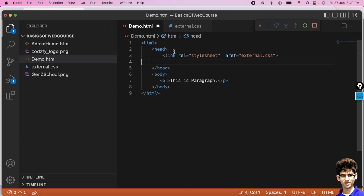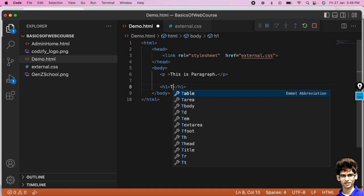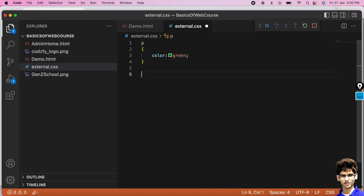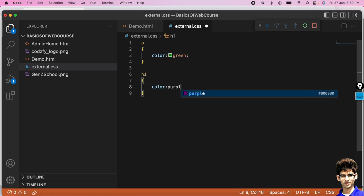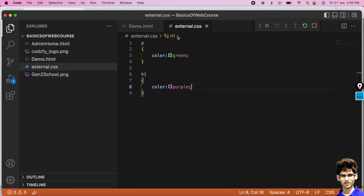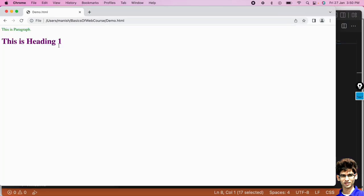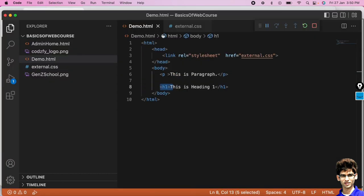Similarly, if I write a heading tag here — 'This is heading one' — and also write CSS for it in the external file using the h1 selector with color as purple, and run this, you can see the heading is now purple. You can assign multiple CSS styles in the same external file.